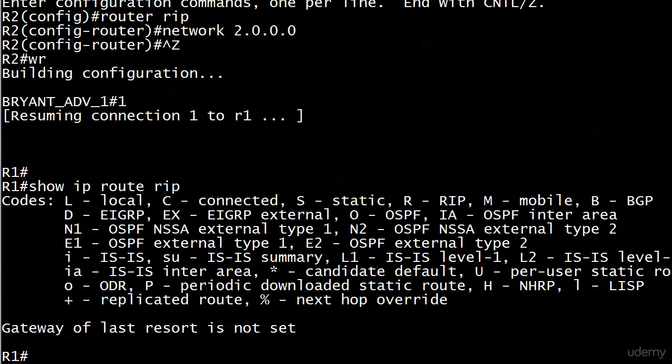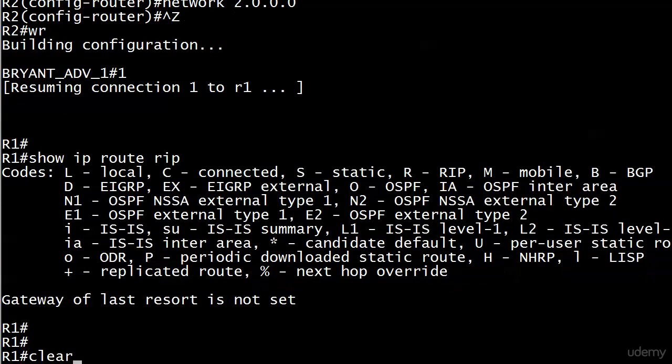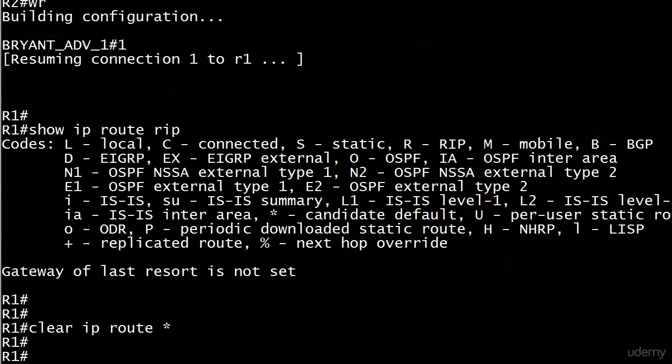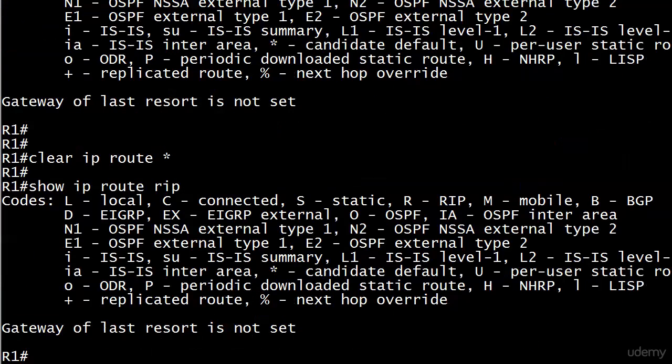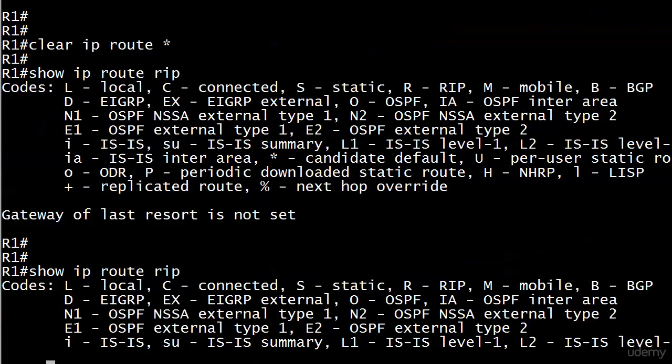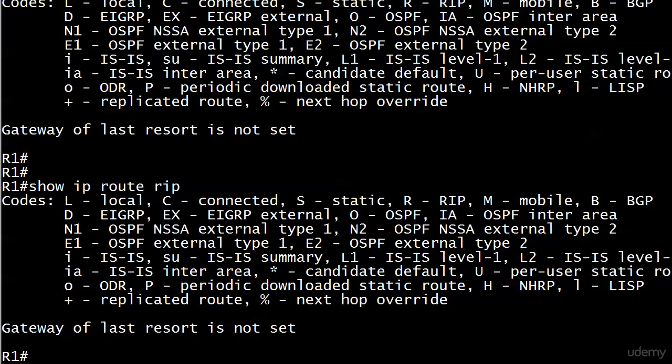I'm just going to check this before I proceed with my lab. And I don't have anything yet. It's kind of unusual. I could do a clear IP route asterisk. And I still don't. I'm sure you saw exactly what I did wrong there. And if you didn't, you're going to see exactly what I did wrong here in just a second.